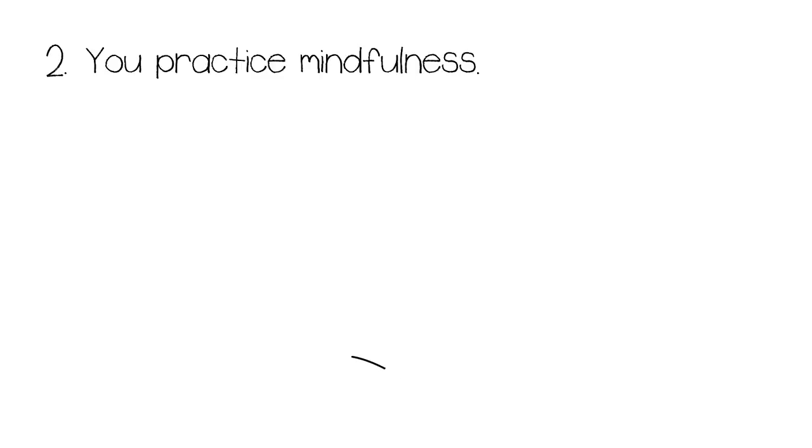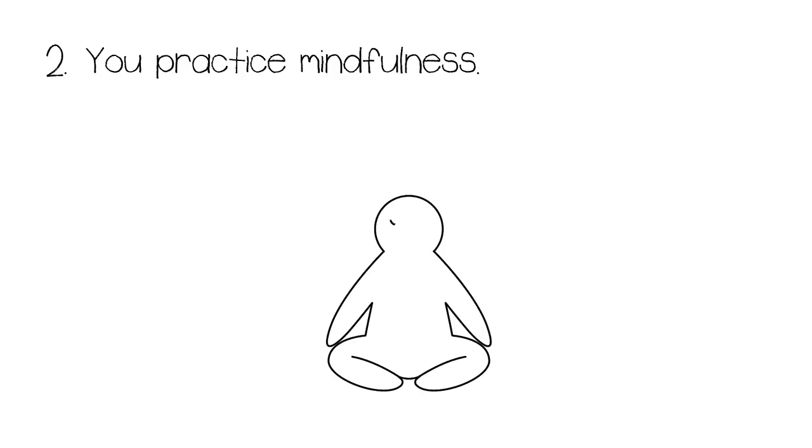Number two, you practice mindfulness. Highly intuitive people have a great knack for being self-aware. This is nurtured from their habit of practicing mindfulness on a daily basis.